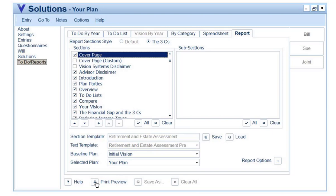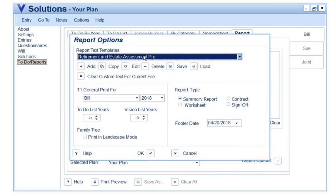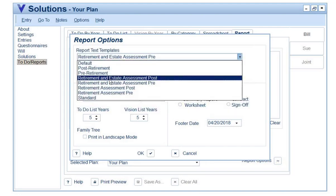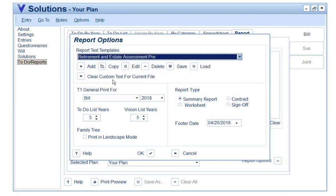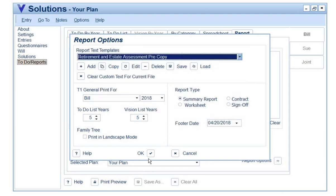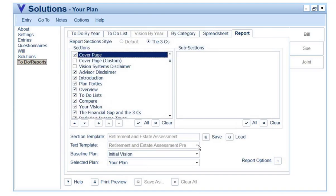The other thing you can do is create text templates. In a retirement and estate assessment plan, you can see there are some defaults we already use. What you're able to do is go to Report Options, select any template you want — Default, Retirement, or Estate Assessment — and notice there's a pre- and post-version. I can select the Retirement and Estate Assessment, click the Copy button, give it a name, and then edit the text in the report and save any editing changes to the text template. You can see here we've got the pre-retirement template selected.